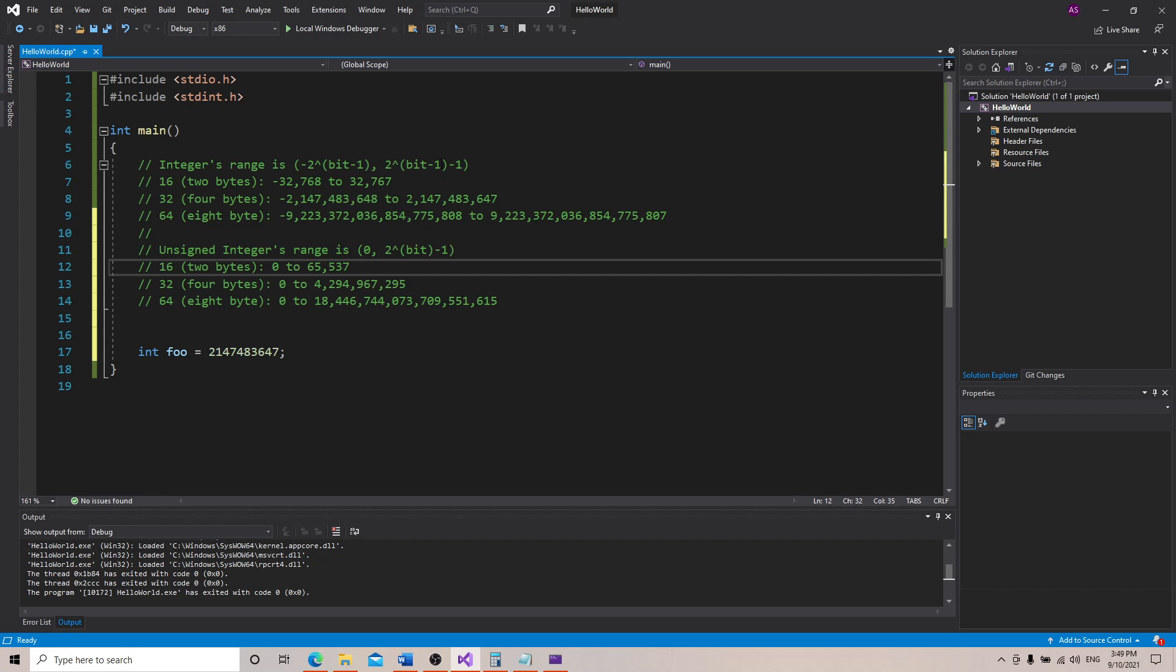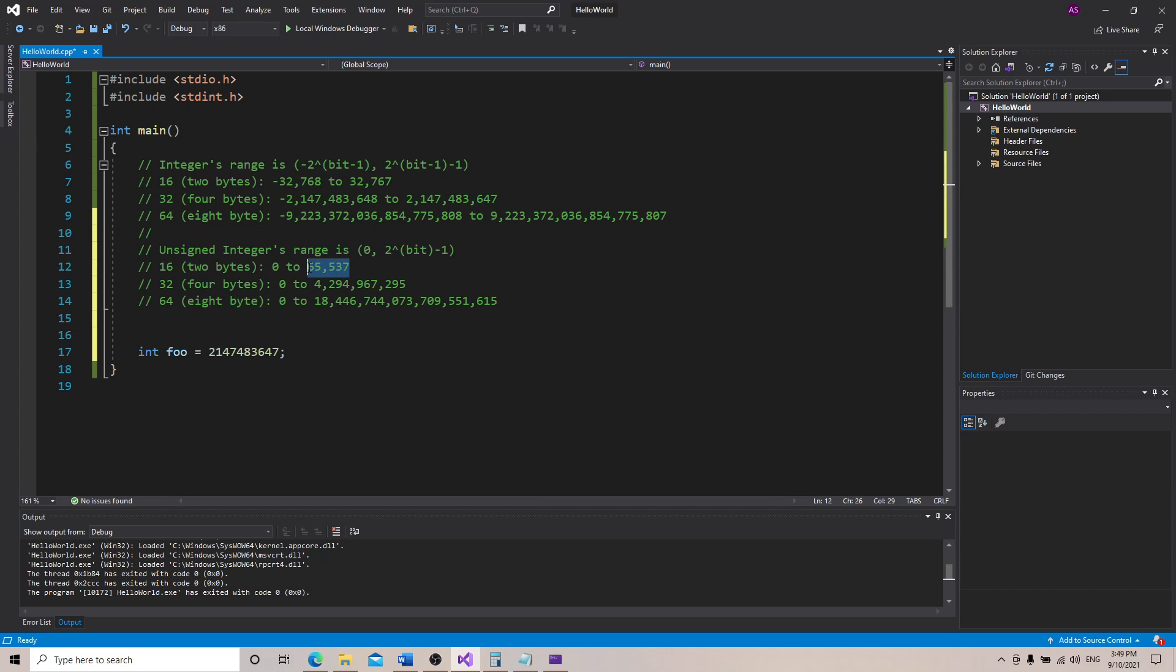The equation to figure this out is pretty similar, but you'll notice up here instead of having bit minus 1, we just have the bit. So 2 to the 16 minus 1 equals this. This is basically twice the size of the signed range, so if we're only working with positive numbers we might as well just use an unsigned value.